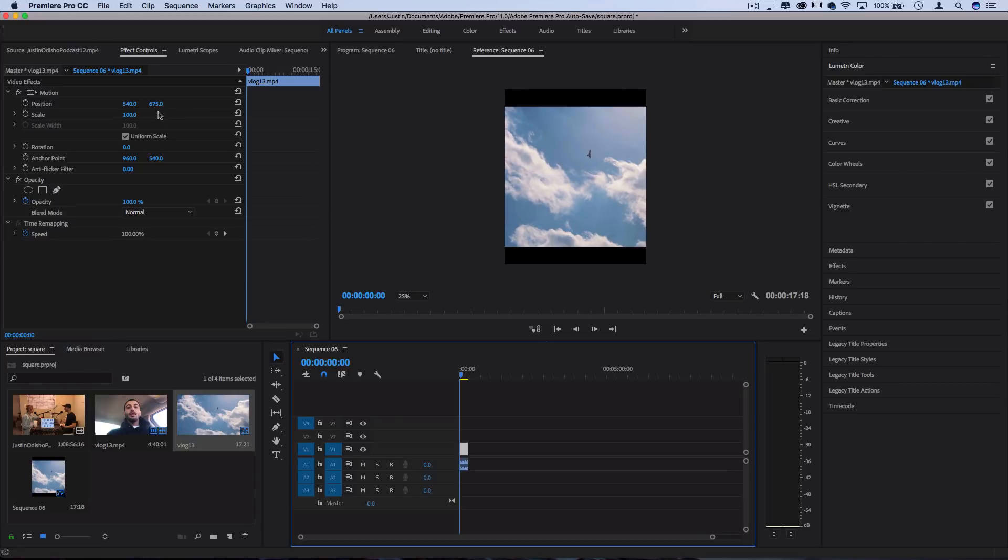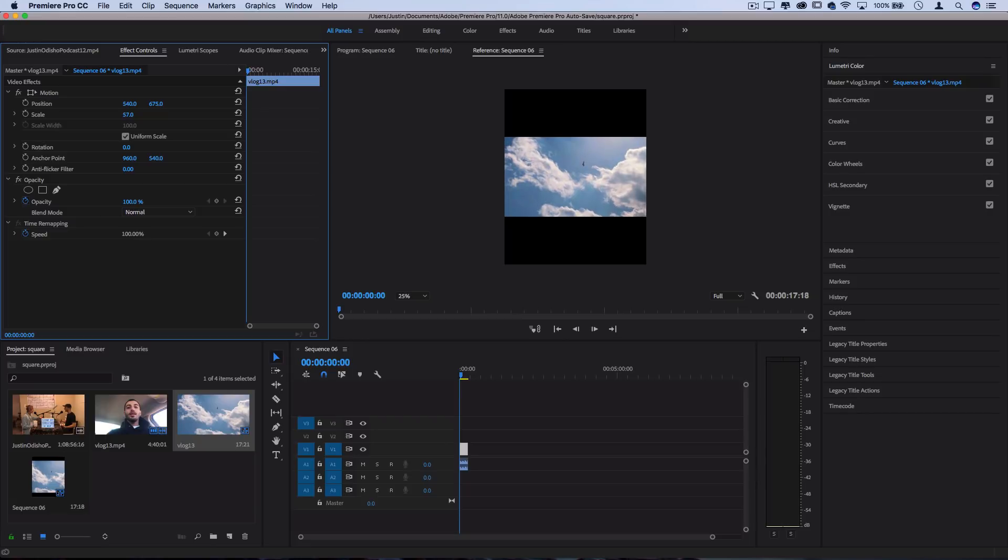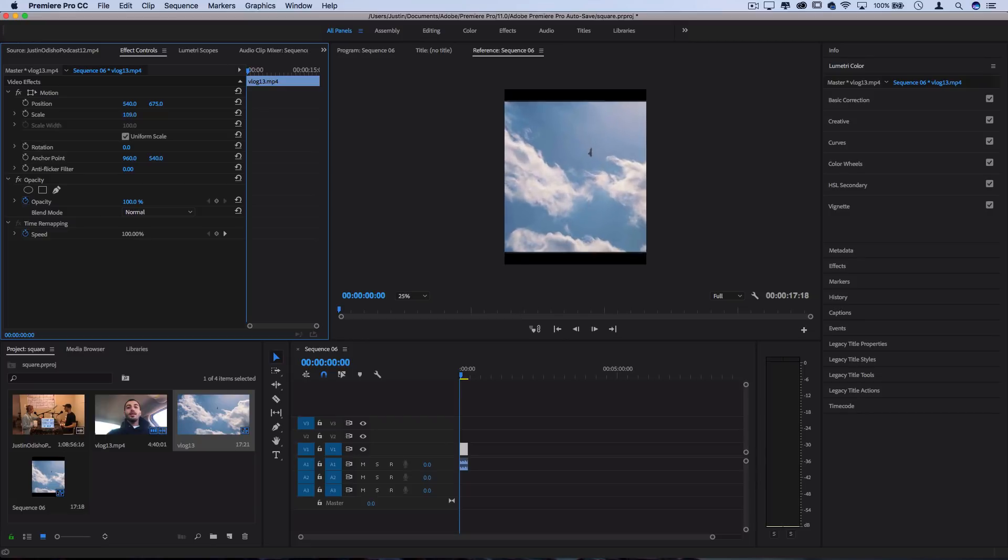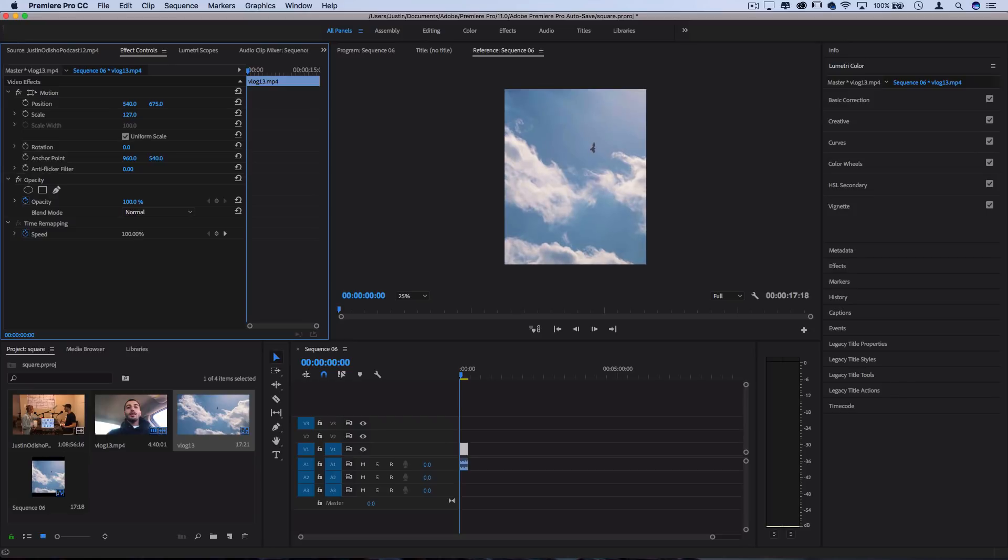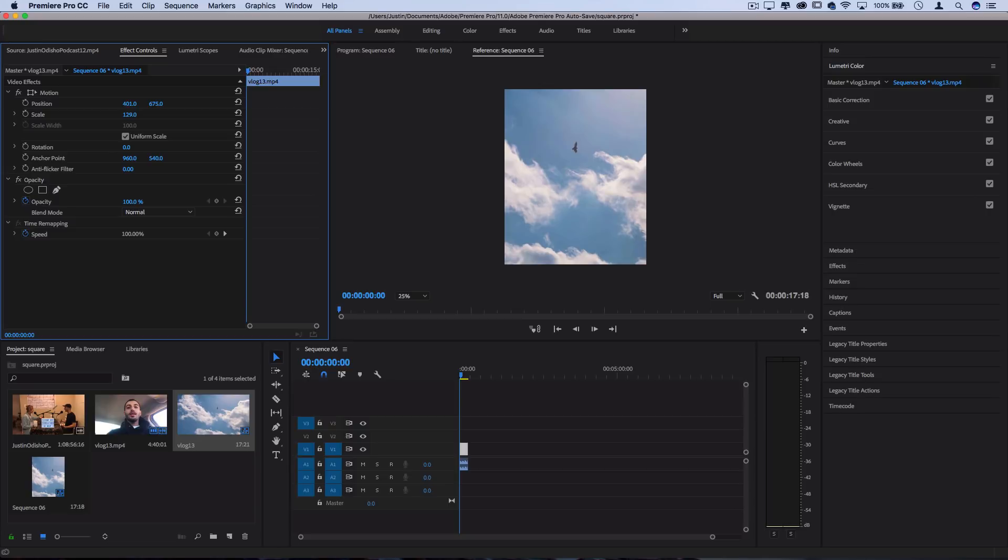So whenever you're working with putting a 1920 by 1080 into this different size, you are going to have to deal with some cropping. That's just the nature of this. So increase the scale to make it fill out, and move the X and Y position to be at a place that you want it to be.